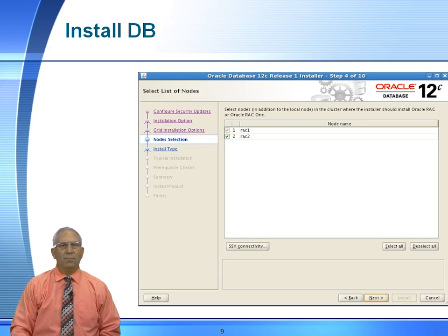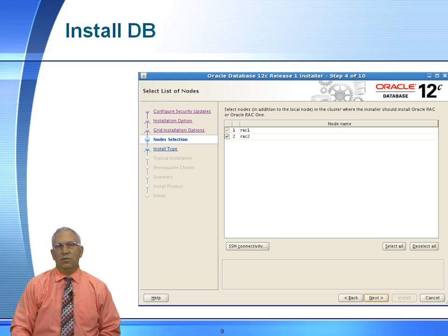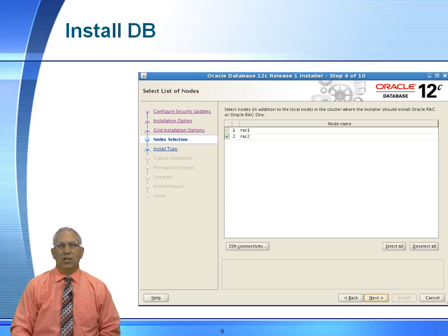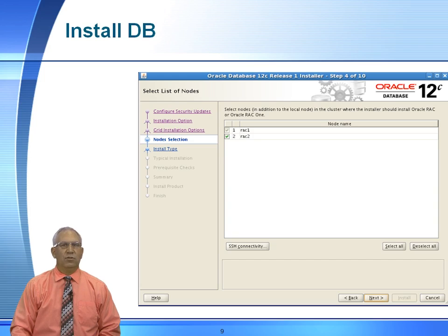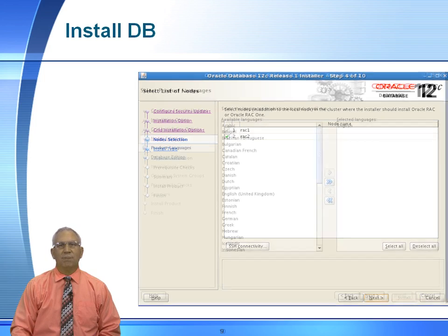When we come up here out of the gate, the first node or the node that you're starting from will be checked. The additional nodes will not be checked. It is best practices to check all nodes within the rack. In this particular case, we have a two node rack, so we want to install the database software to both nodes within the rack.